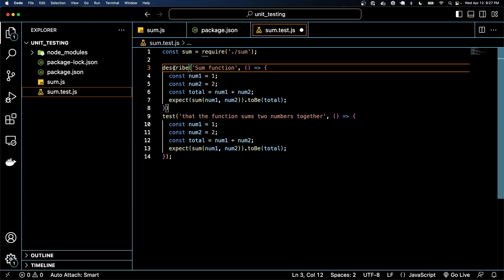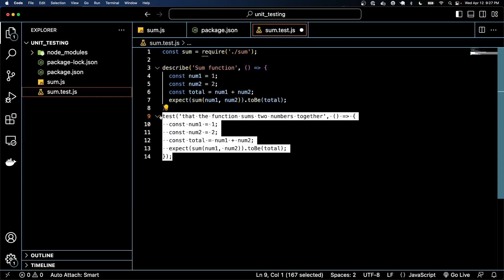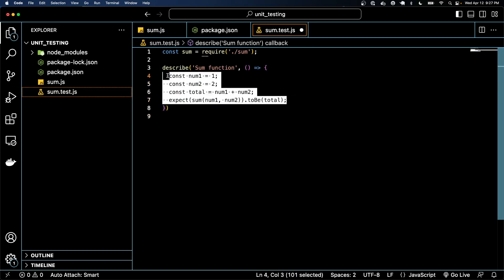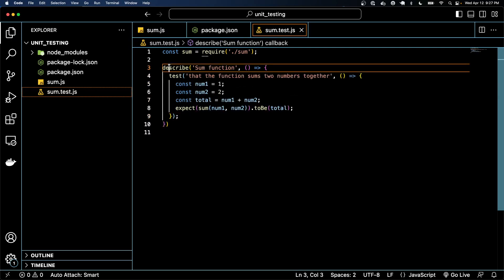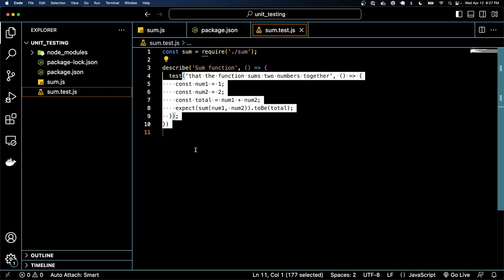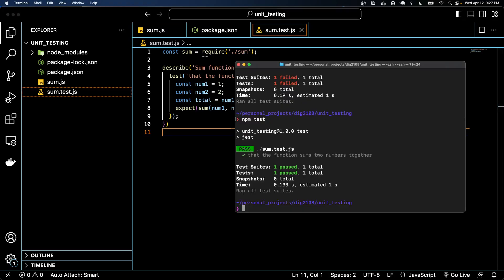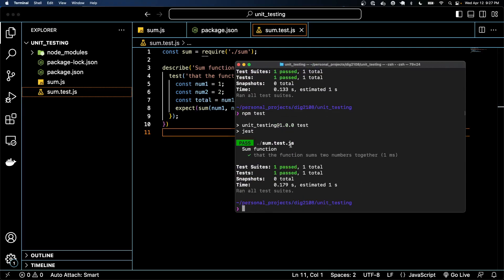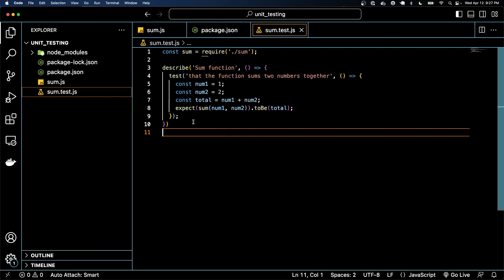Essentially the describe block says something like testing the sum function or maybe even just sum function. And then inside of the describe block we put our tests. So it's like saying hey we're describing the sum function, these are the tests. And if we go ahead and run this it'll just change our output up a little bit. So you can see here it's got this sum function and then this is kind of indented under it.